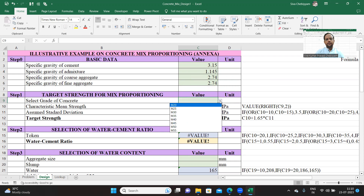I've given an M20 to M25 selection here. The user can select; in our case, it is M50. Now I'll explain how we have implemented this drop-down list.